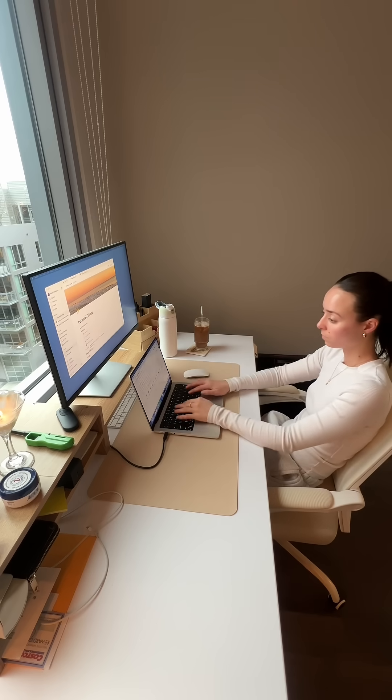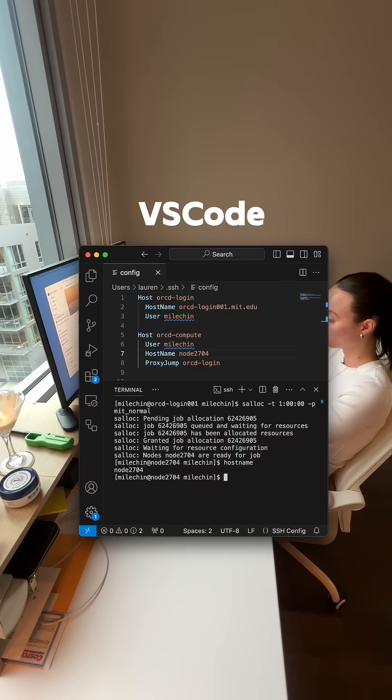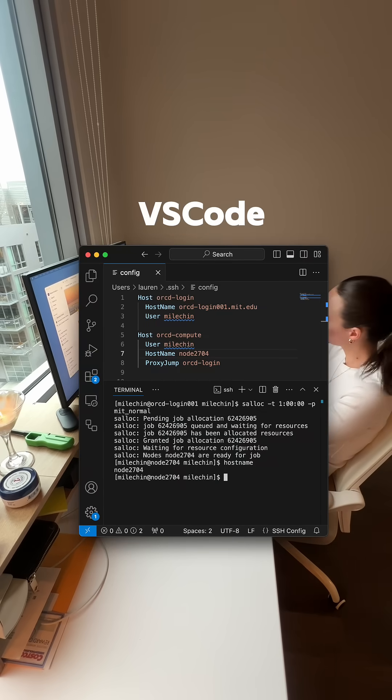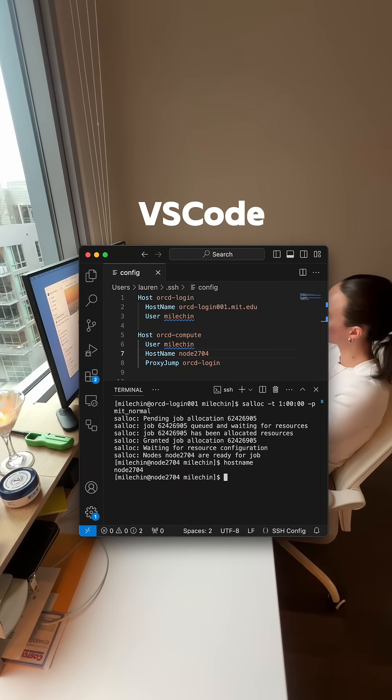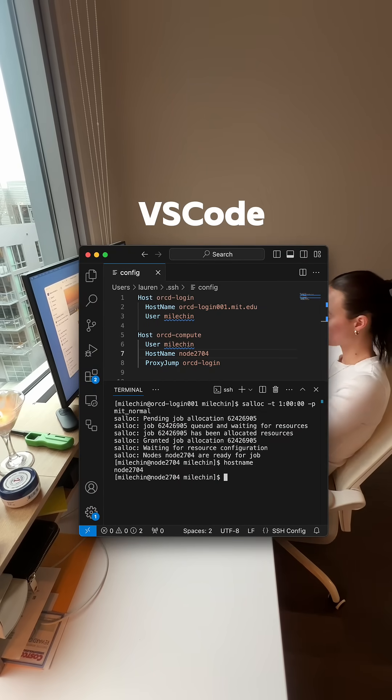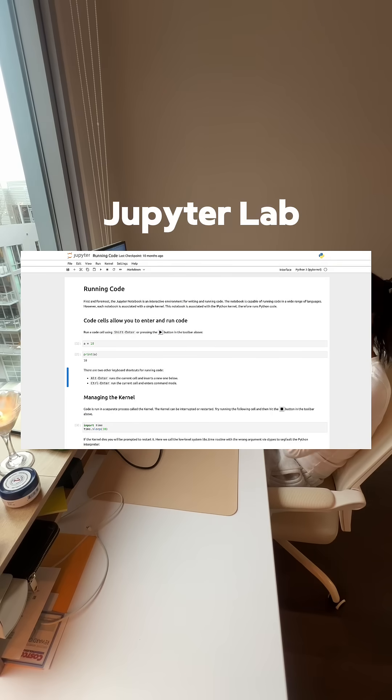Some popular IDEs are VS Code, which is good for everything, Python, WebDev, AI, you name it. Jupyter Lab, which is great for data science and machine learning notebooks.